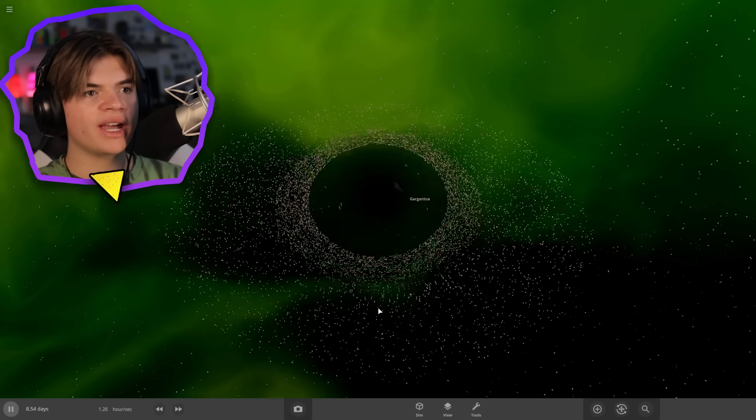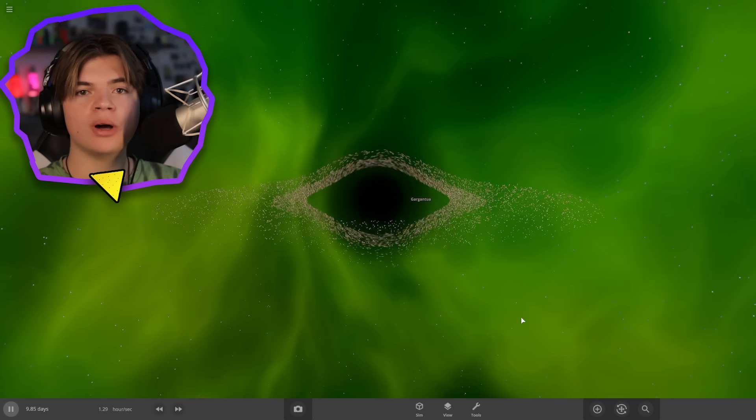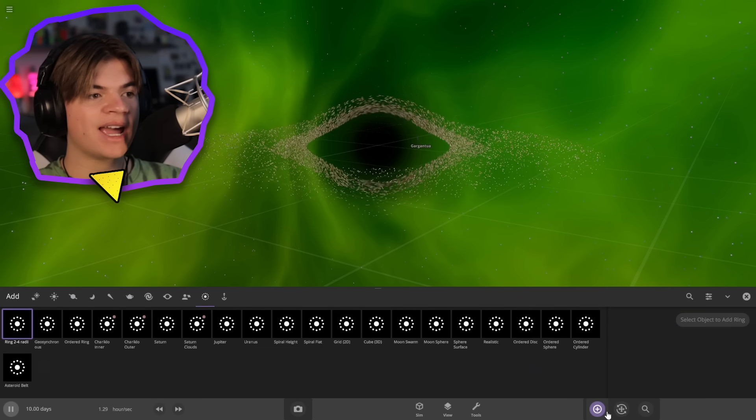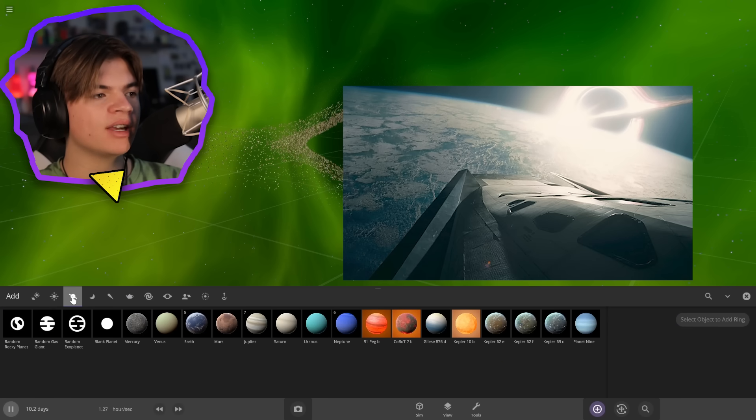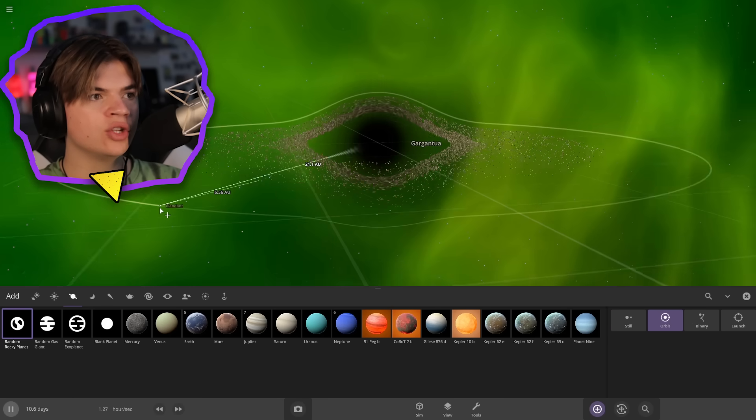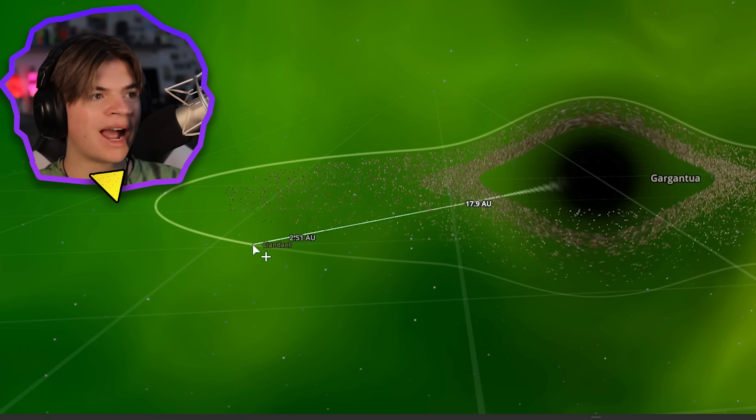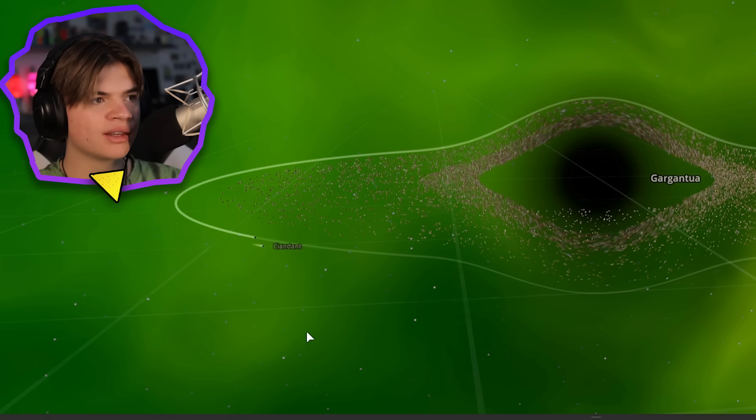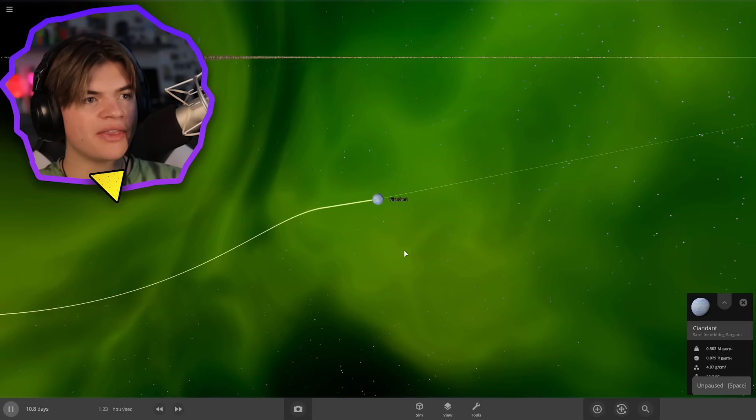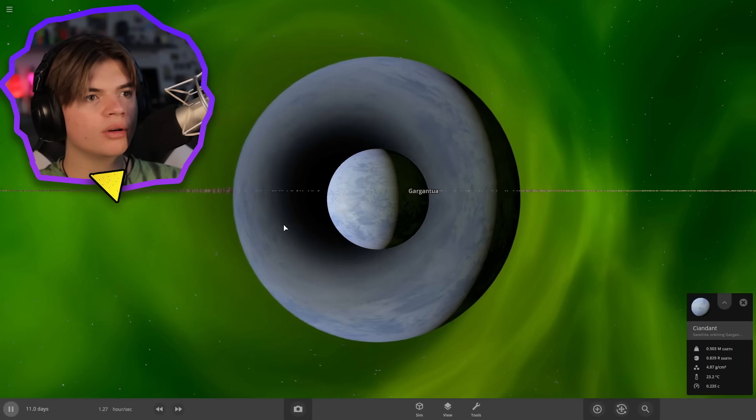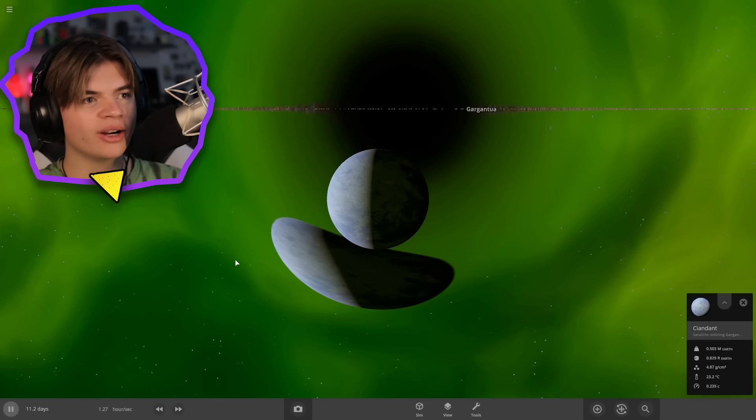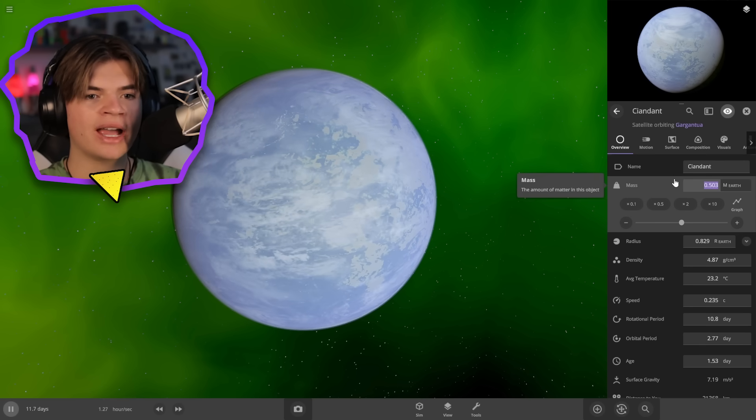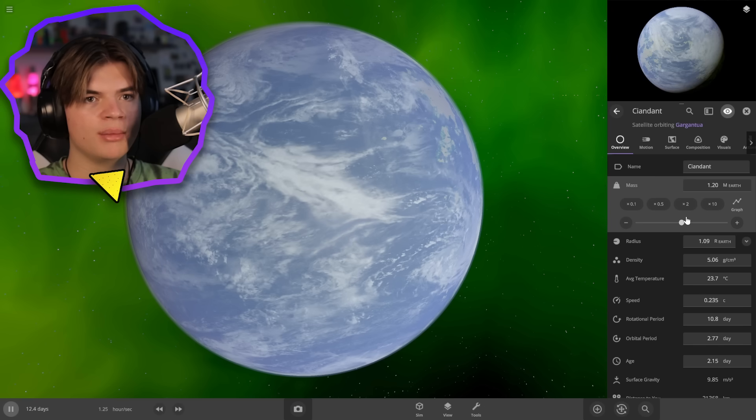So we have Gargantua, and the closest planet to the Gargantua black hole is Miller's planet. And Miller's planet is a water world, it's the first planet they go to in the movie. And there are super big waves due to the black hole's tidal forces on it. So we're going to put it right outside of its accretion disk that I created. And we do know that the gravity is slightly more. Look at that, that's strange. Black holes are weird. The gravity on it is slightly higher than Earth, so let's make it like 1.2 times the size of Earth.